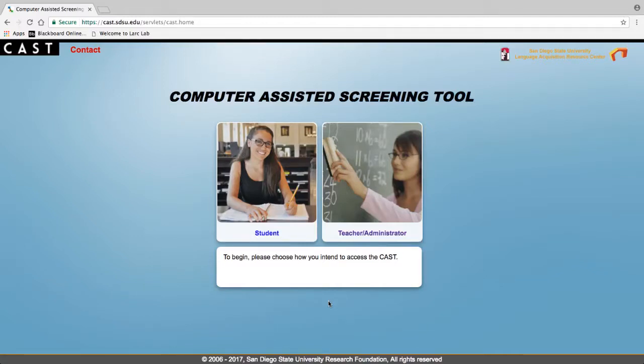Hi, we have put together a series of videos to give you an overview of the teacher reviewer functionality in CAST and how to use it.